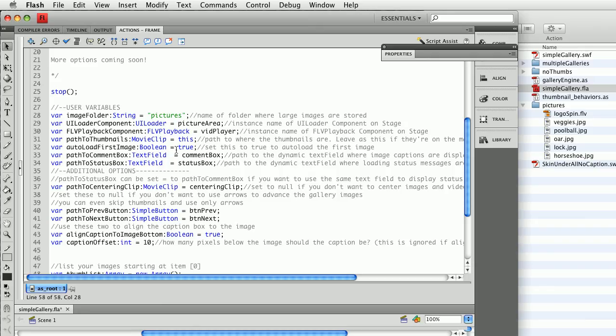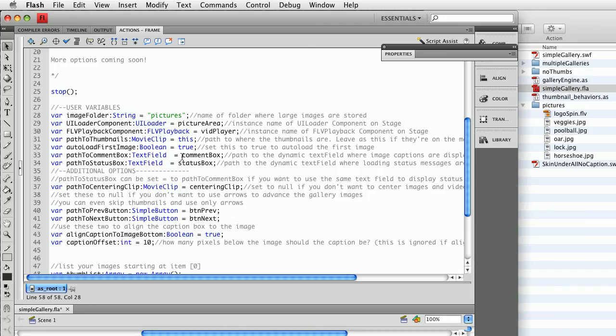Auto load first image. If I don't want the first image on the list to automatically load, then I can set this to false. This is the instance name of the comment box, the instance name of the status box for loading. And again, if I were to put these inside a movie clip, I could put my clip dot comment box, my clip dot status box, et cetera.